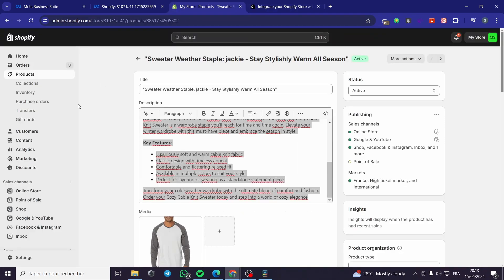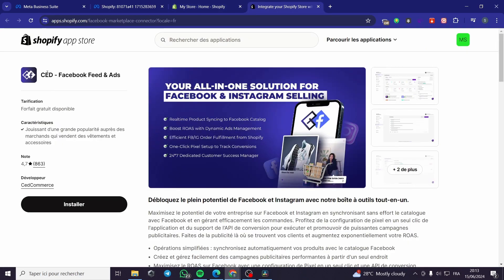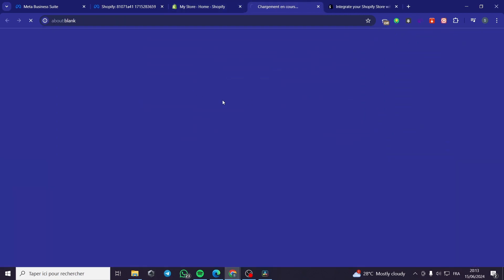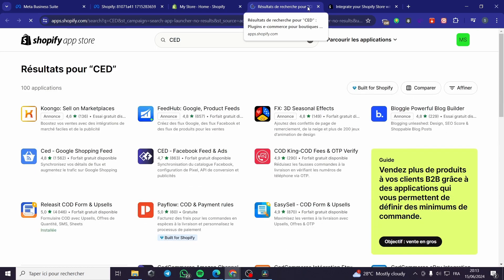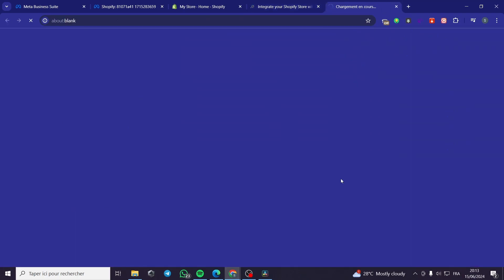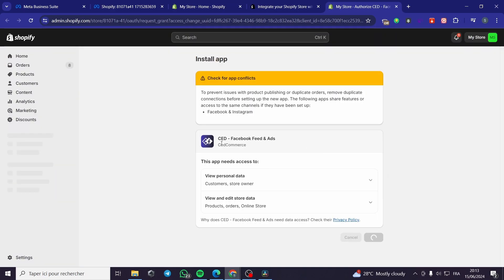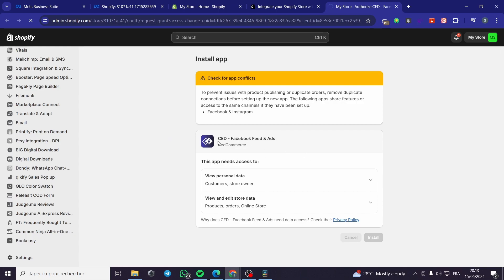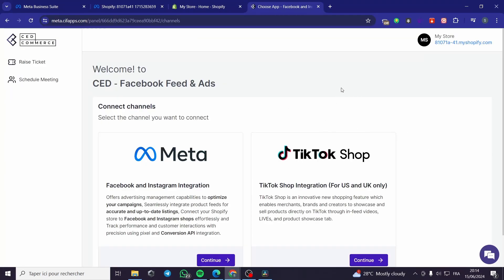You have to search on the Shopify App Store. You are going to type 'CED Facebook Feed and Ads.' I'm going to type it right here so you can see. I'm going to click 'Search on the App Store.' We have CED Facebook Feed and Ads. I'm going to click on it, then click on Install. I will install it right away for our Shopify store so it will be connected to the Shopify store, our Facebook store, and then to the Facebook Marketplace. The app is installed and it recognized my store on Shopify.